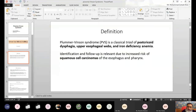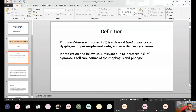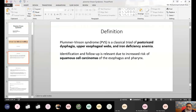In Plummer-Vinson syndrome, due to iron deficiency, there is no epithelium over the tongue, so the tongue becomes very smooth — that is known as glossitis, because the epithelium has been lost. Over the pharynx, the epithelium also becomes lost and it becomes smooth. If that condition prolongs over one, two, or three years, web formation develops over the post-cricoid region, and the glossitis progresses over time and may turn into carcinoma — squamous cell carcinoma.